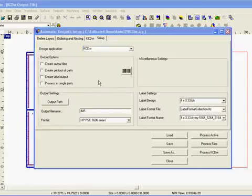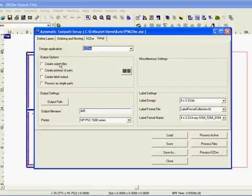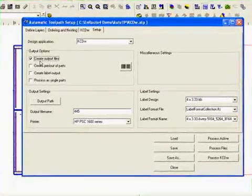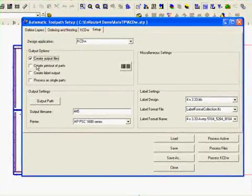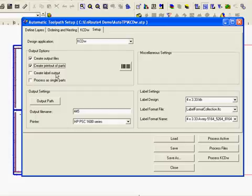The final thing here would be to make sure that we have our, if we want to create output files, that we'll have that selected. To create a printout of the parts to show where the parts are on each sheet we would click on this part. And if there's label output we can do that as well.